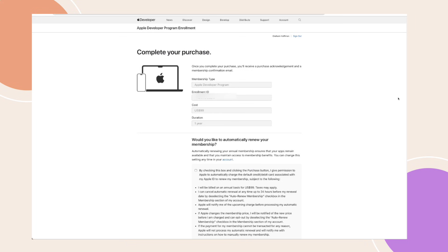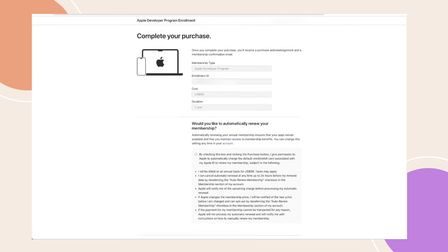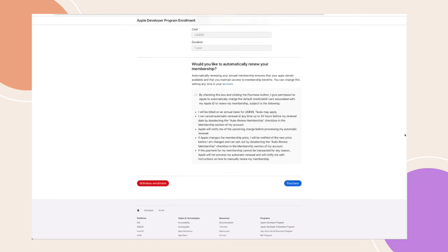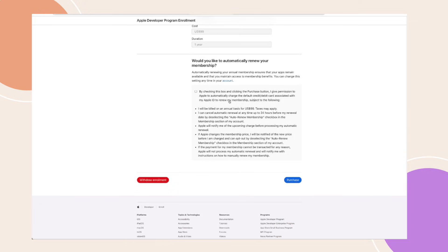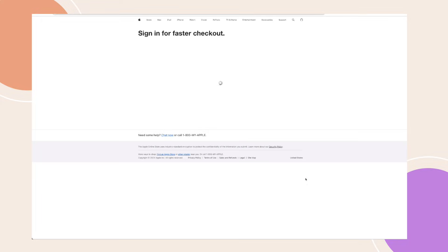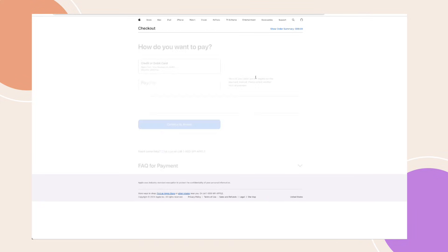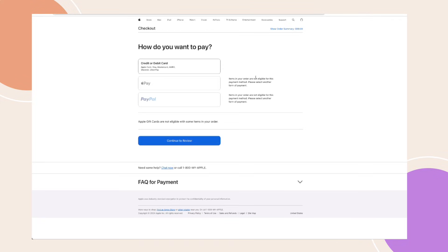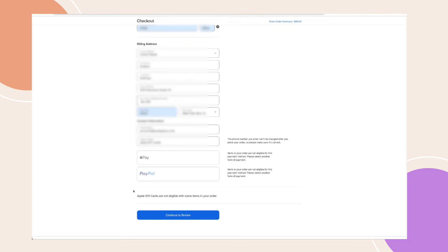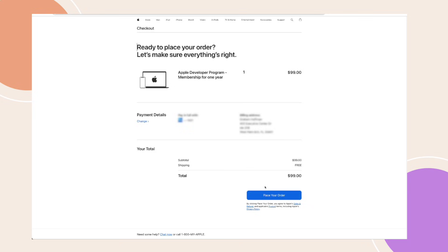Now complete your purchase. Review the membership details, including the enrolment ID, cost, and duration. Confirm with the checkbox and click Purchase. You'll be asked to sign in to your Apple account again and select a payment method. Fill out the necessary details, then click Continue to review and confirm everything before placing your order.